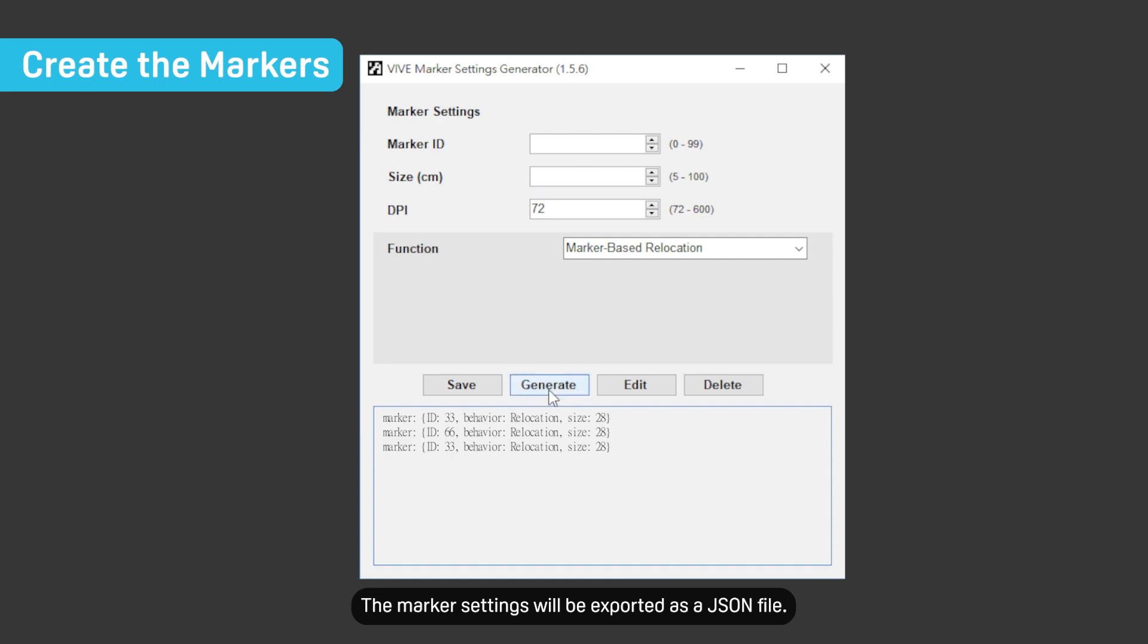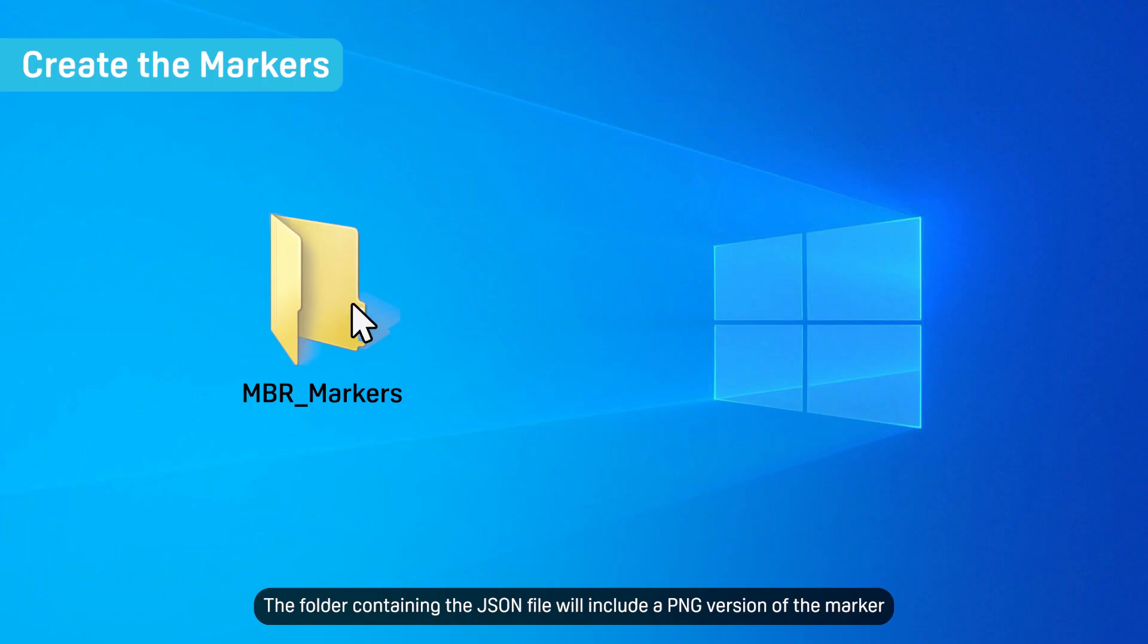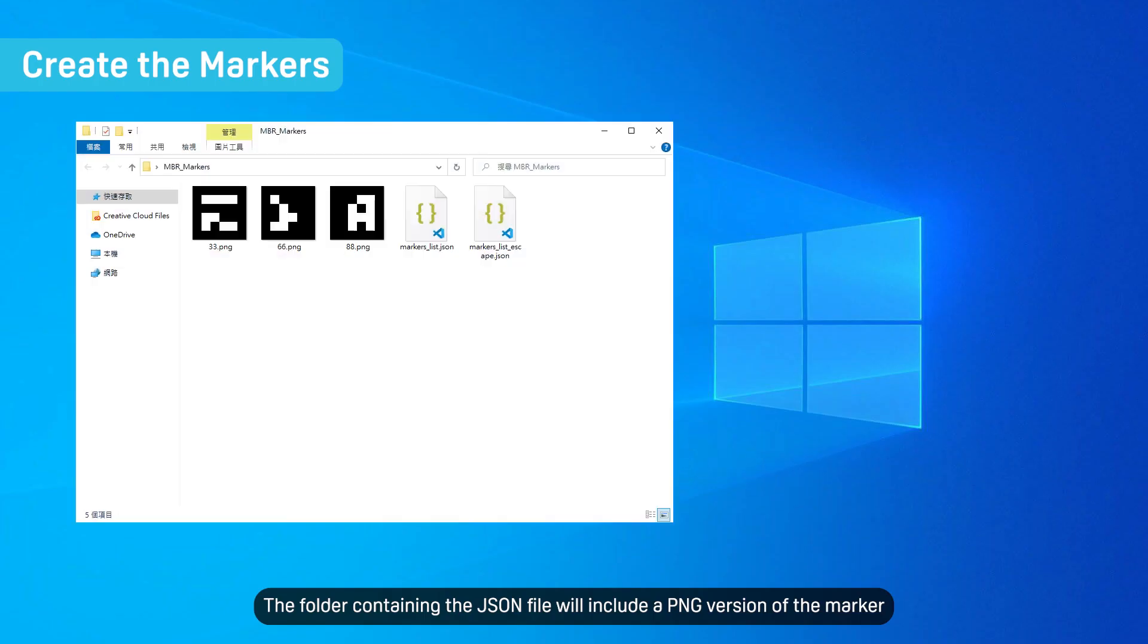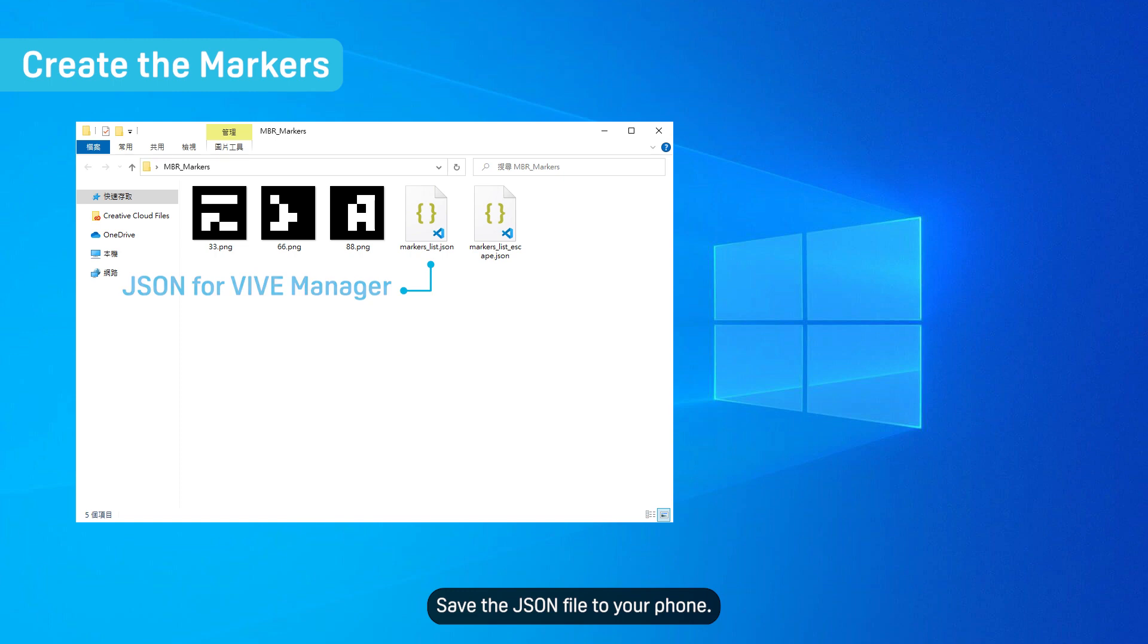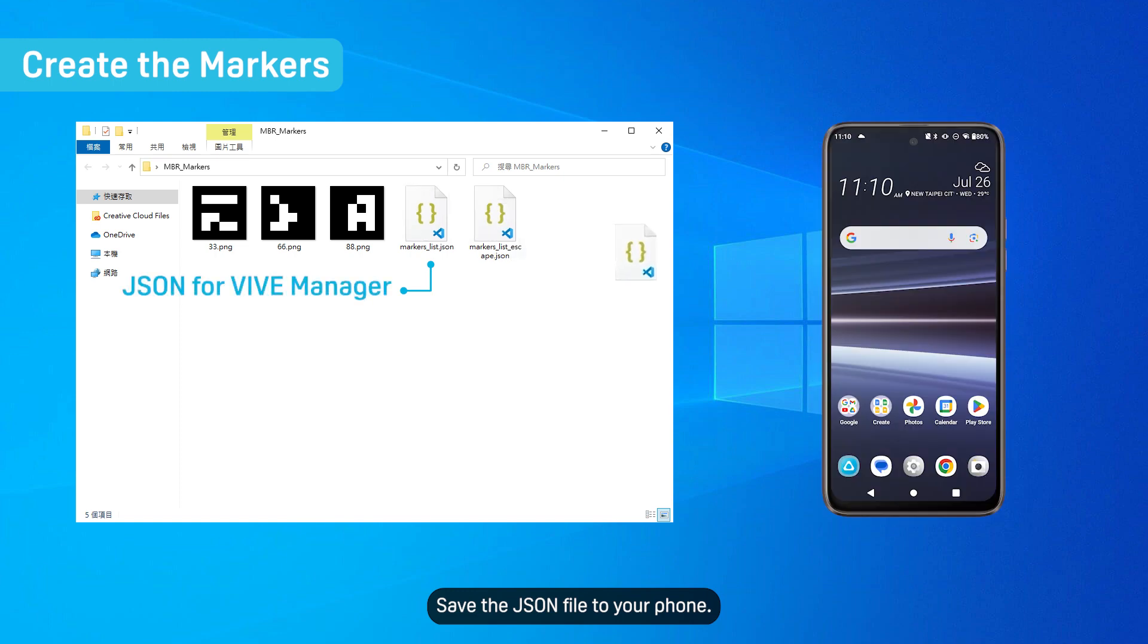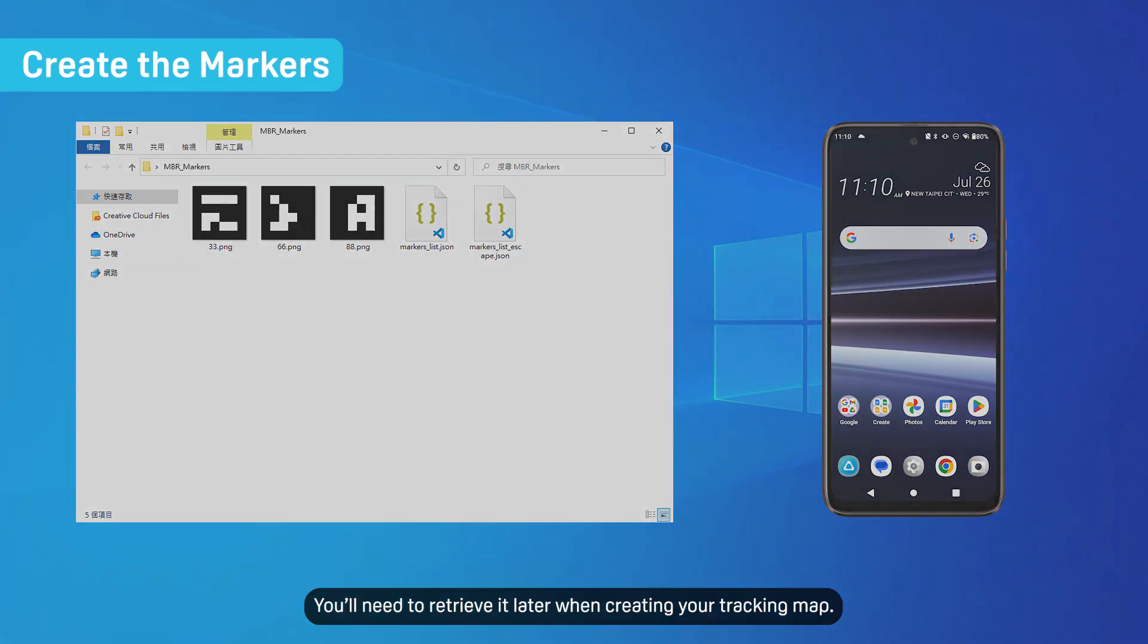The marker settings will be exported as a JSON file. The folder containing the JSON file will include a PNG version of the marker for you to print out and put up in your play area. Save the JSON file to your phone. You'll need to retrieve it later when creating your tracking map.